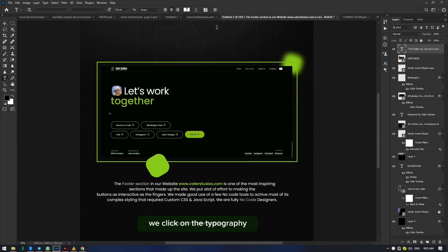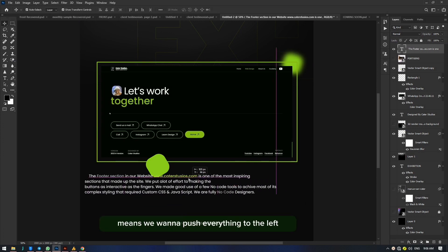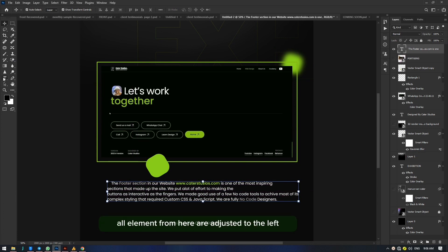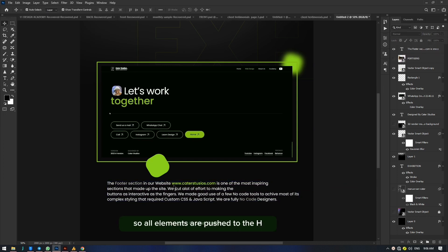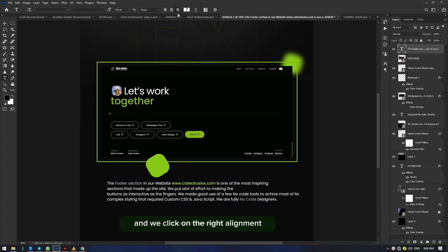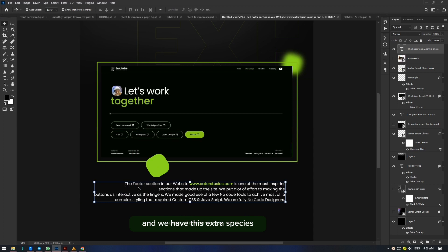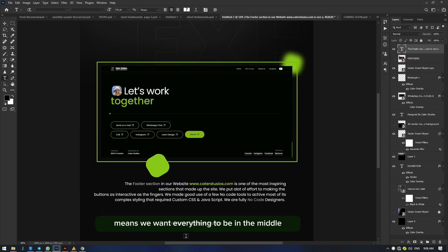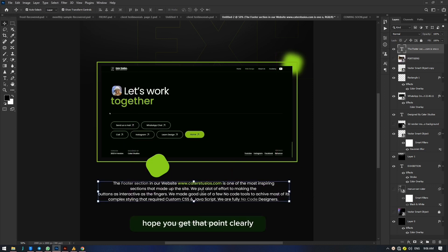Now you can see the element to adjust your typography layout. Clicking left align pushes everything to the left — all elements are adjusted to the left, with a little padding from the edge. Selecting all elements and clicking right alignment pushes every element to the right, creating extra spaces on the left. Center align means everything goes to the middle or is justified. I hope you get that point clearly.